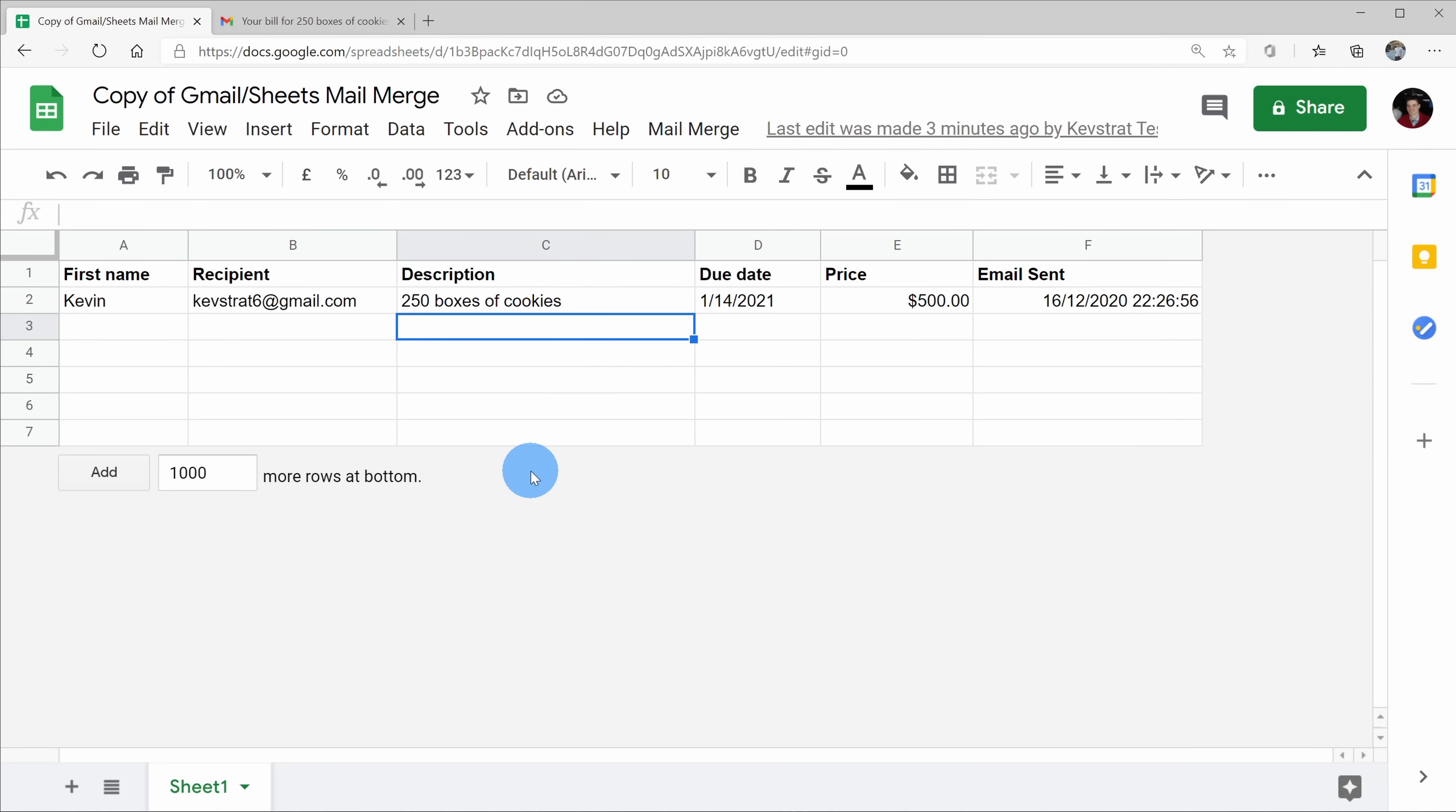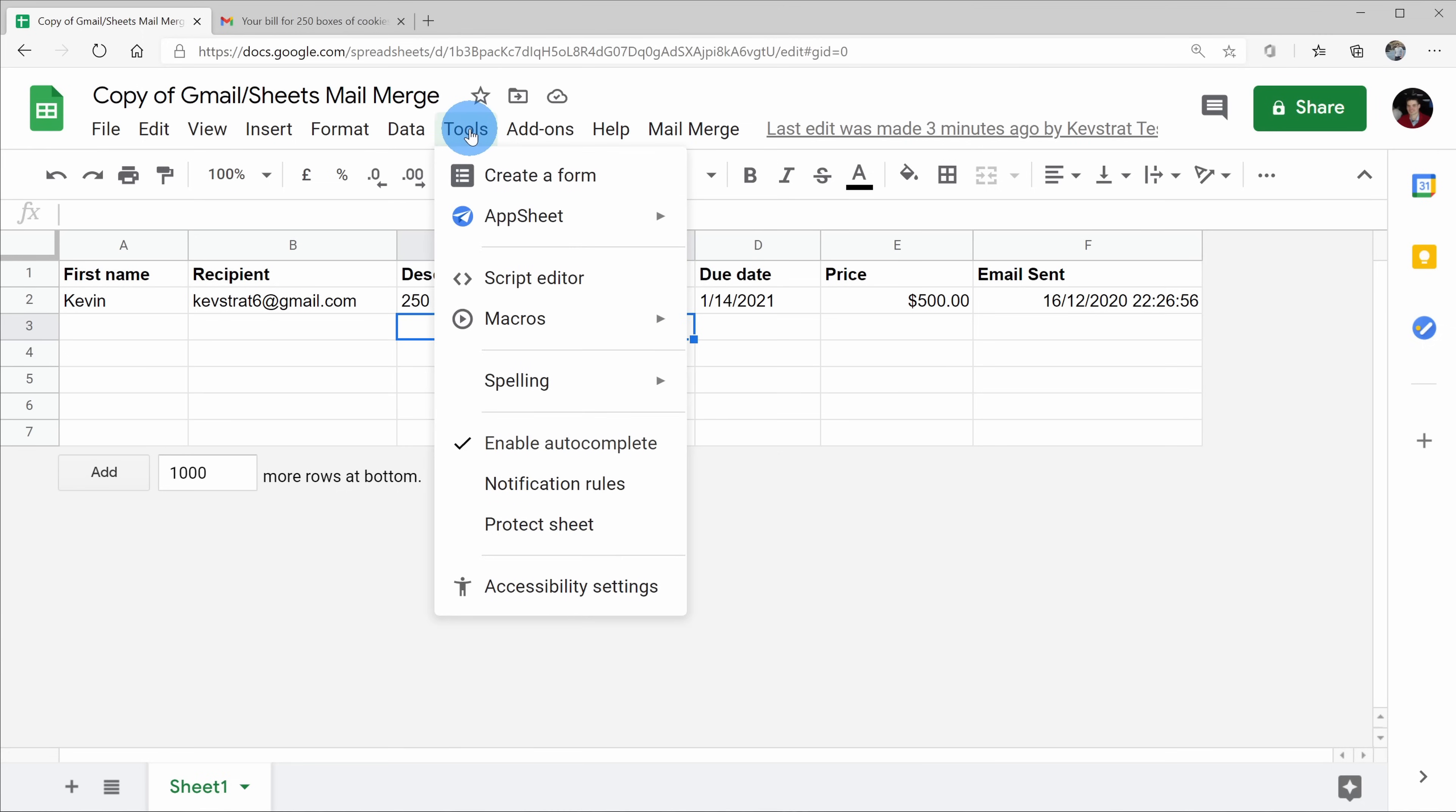Before we wrap up, I do want to show some advanced capabilities of the mail merge. And the mail merge is just a script that's running on this Google Sheet. To be able to see the script and to use some of the advanced features, let's go up to tools on top, and then let's go down to this option called script editor. I know it might sound a little bit scary, but we'll walk through it, and I'll show you what you can do with this.